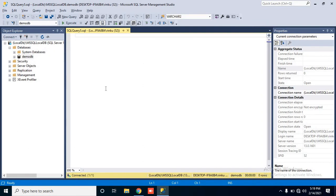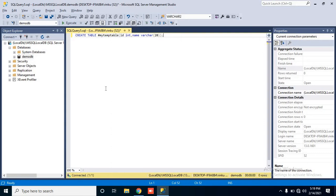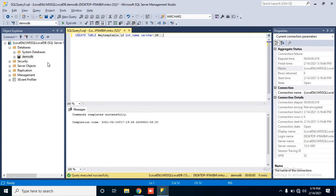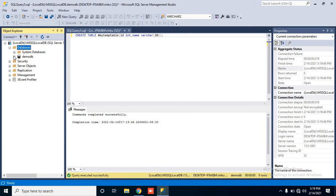I have opened SQL Server Management Studio. Now I will create a local temp table. The command is CREATE TABLE, then the table name with a hash — for example, #myTempTable — and specify the columns. I am mentioning ID which will be int, and name as varchar with whatever size you want. Press F5 and it has been created. If you want to see where it is stored temporarily, just refresh your database.